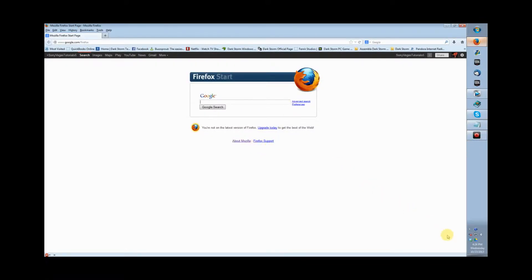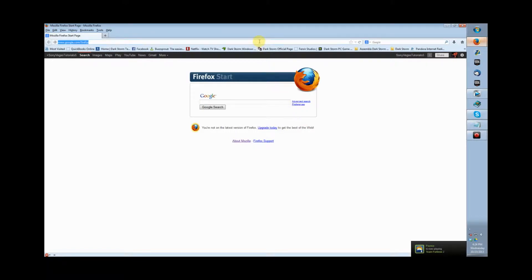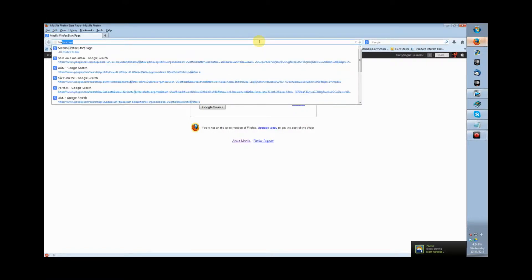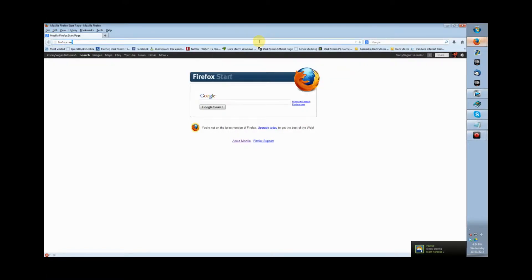All right, so I only know how to do this in Firefox. If you're using Chrome, you're screwed. Basically you go to firefox.com.